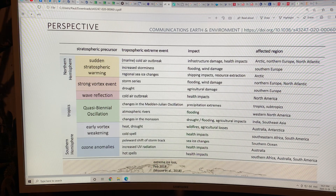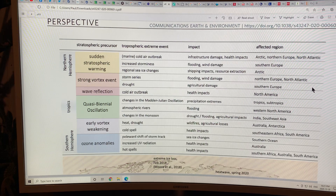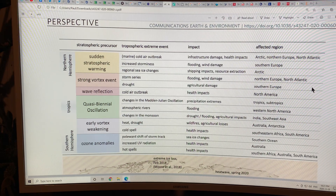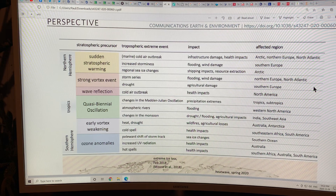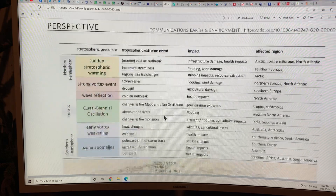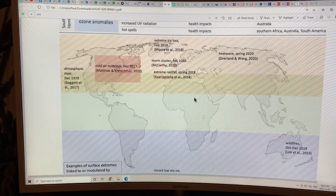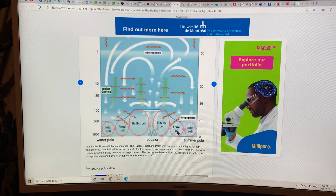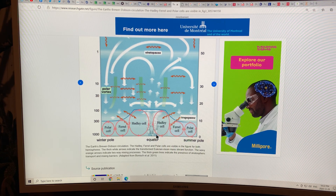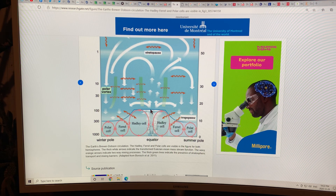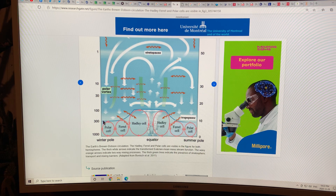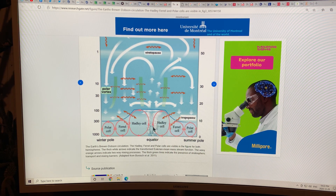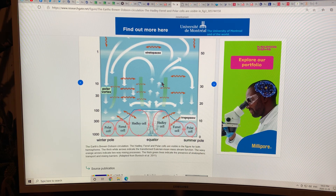Here you can see the equator, summer pole, winter pole, the Hadley cells, the Ferrel cells and the polar cells, and the tropopause — about 17 kilometers at the equator, dropping to about seven or eight kilometers at the poles. You can have movement of air up into the stratosphere carrying water vapor.